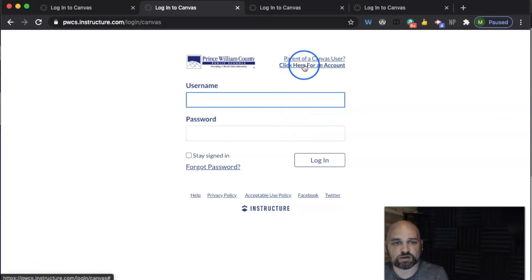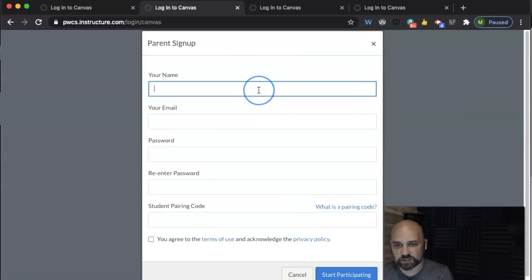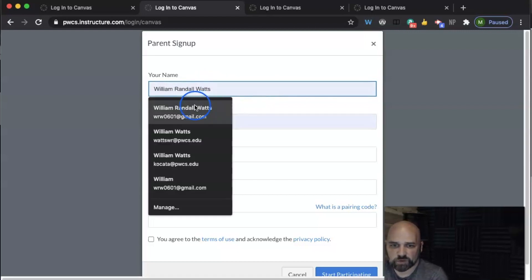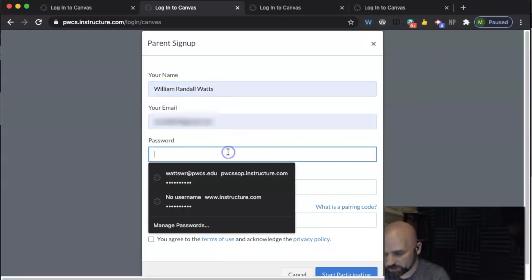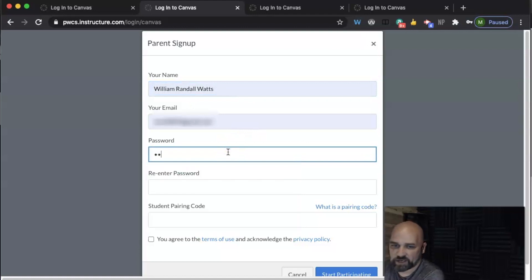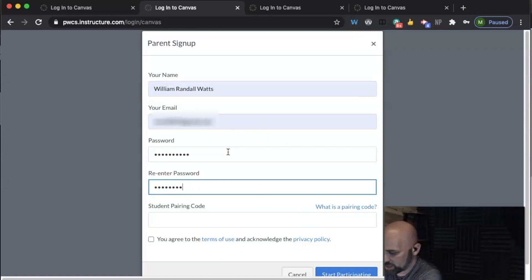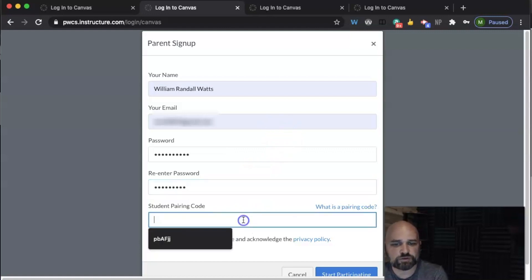You're going to go ahead and create an account. All parents will have to create an account to get started. You'll add in your name, add in a password, and then here's where you need a student pairing code.